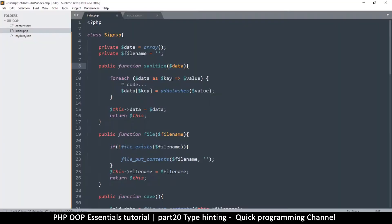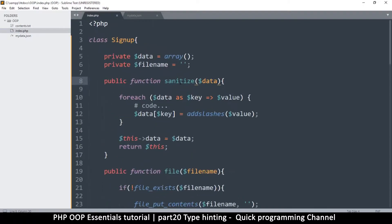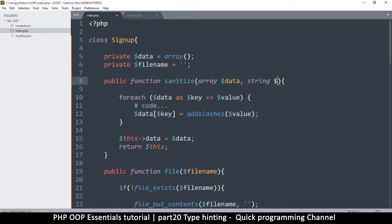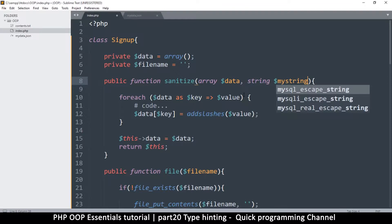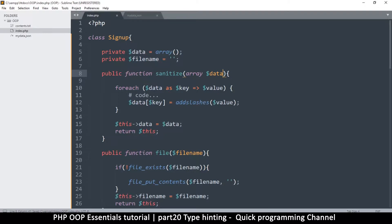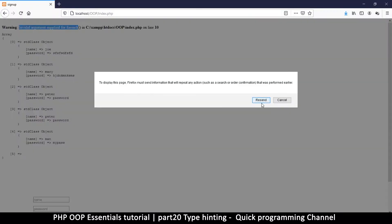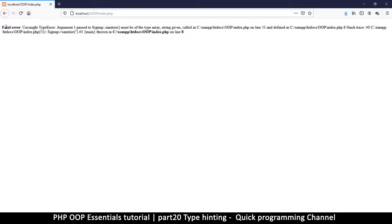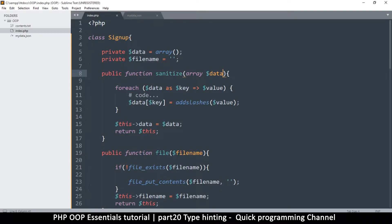Now if I do what is called type hinting, I'll put array here so that it tells me exactly what the error is. If I say array over there it means I expect an array here. If you have multiple variables you can do that — say array, string, my string. So this is what is called type hinting. If I refresh now you get a fatal error, which is much better.